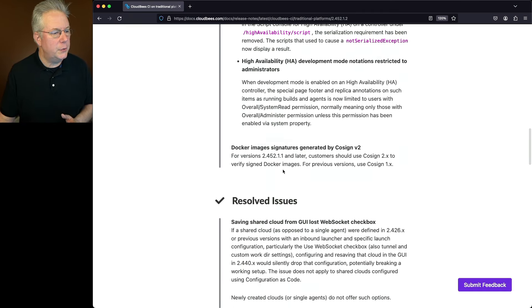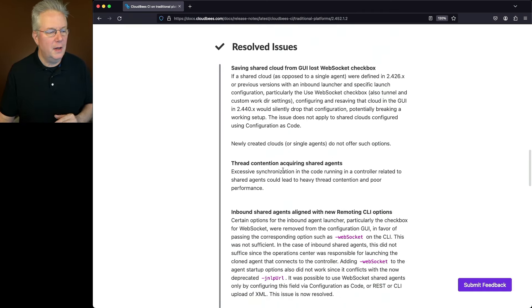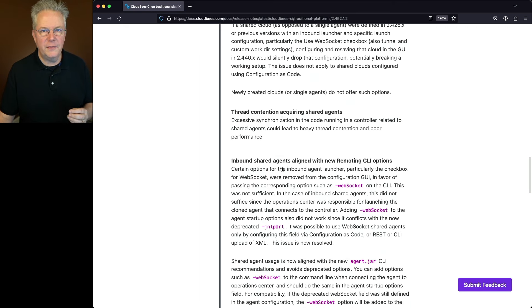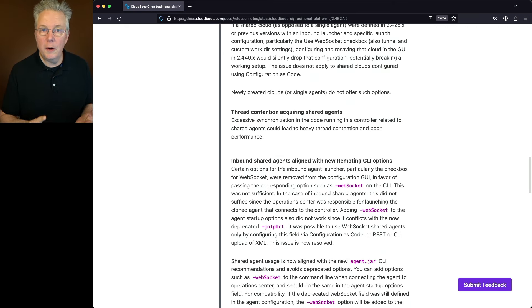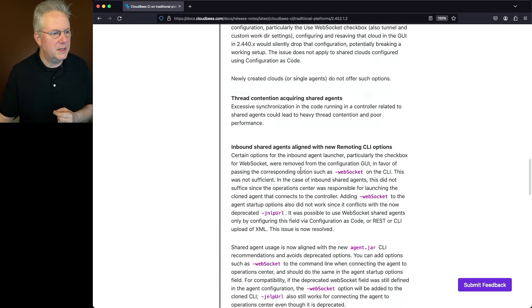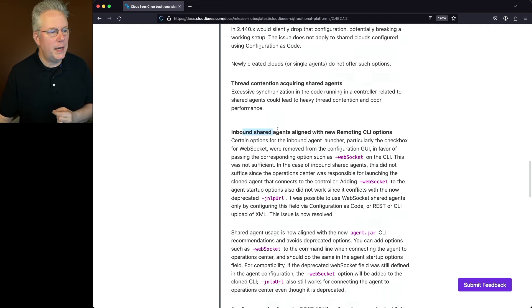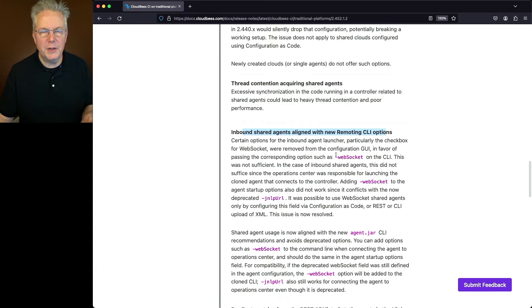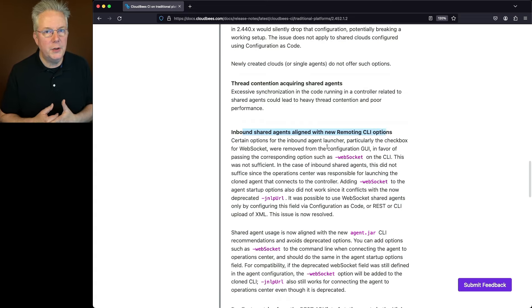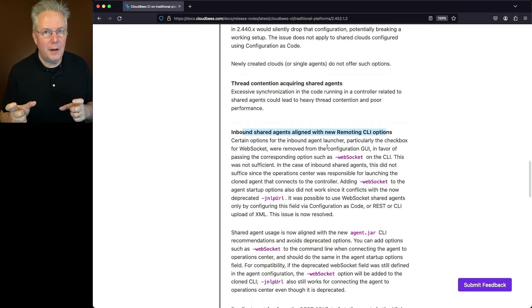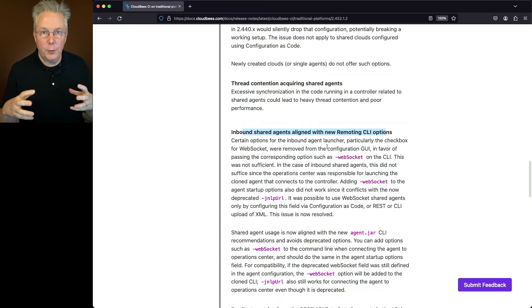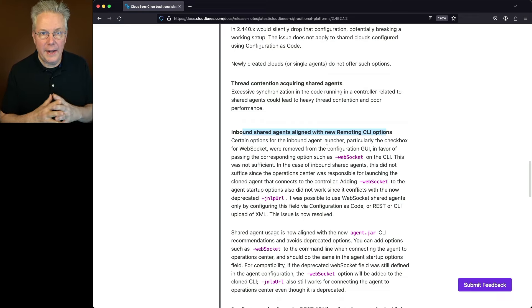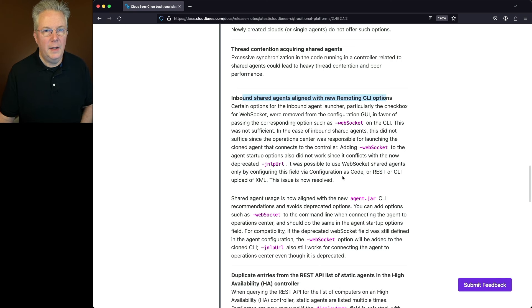Let's scroll down to resolved issues. There are a number of issues that were fixed for both CloudBees Pipeline Explorer, for HA, and for CASC. But one that I want to call out specifically is inbound shared agents aligned with new remoting CLI options. Now prior to this release, there were some options removed from the configuration GUI about how to set up agents. But that didn't apply as well to inbound shared agents. So now with this release, all of that has now been brought together and has been fixed.